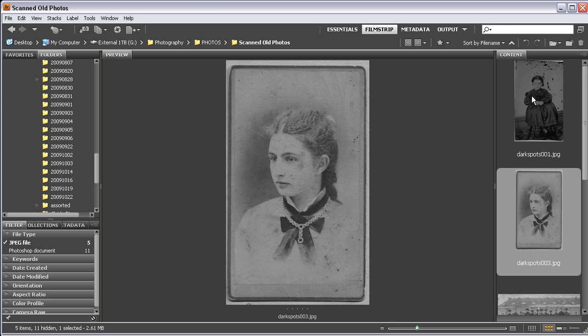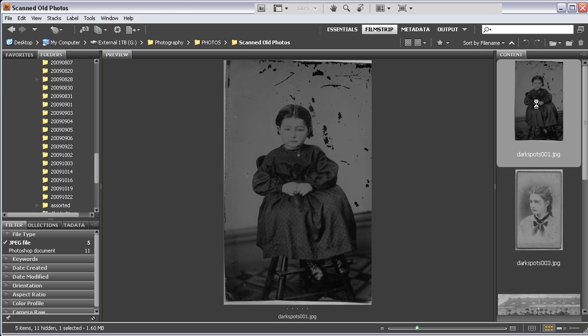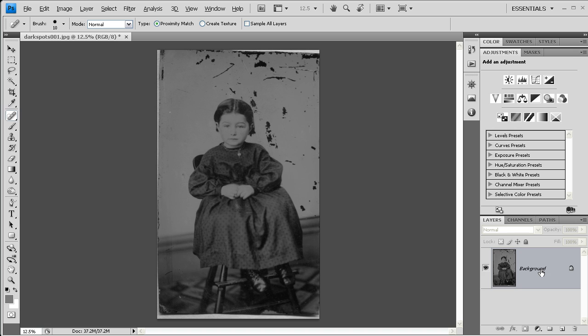I'm going to open this image by double-clicking on it here in Bridge. Before I do any work on it, I'm going to make a couple of changes. First, I'm just going to duplicate it so that the changes I make are on an independent layer and not affecting the original.